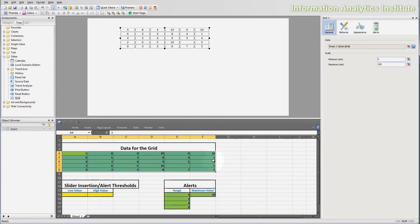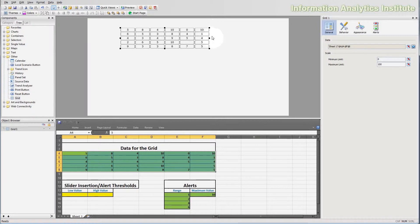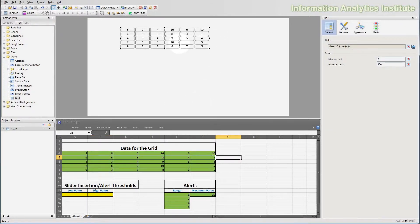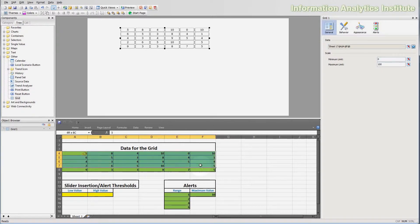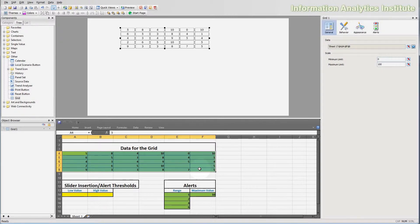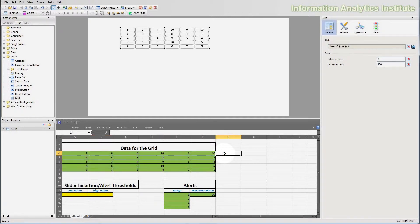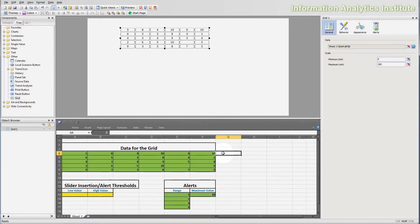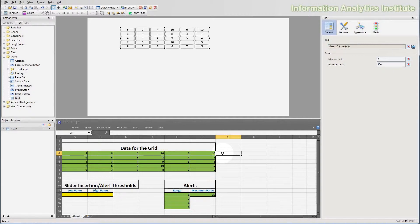So you can see here it's 10, 1, 4, 5 and 5 and it's the same numbers on the grid. Now notice that the cells I'm pointing the grid onto are green. That is displaying that these cells are used as data source for some object on the canvas.